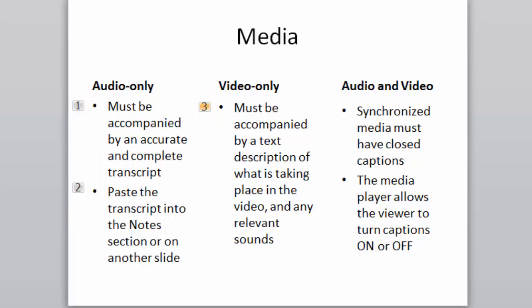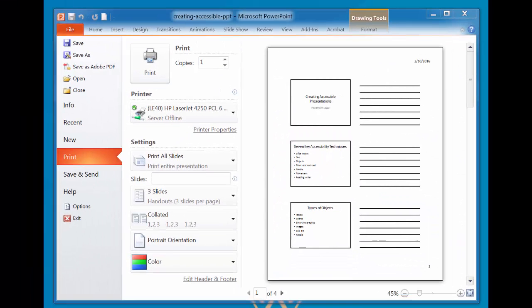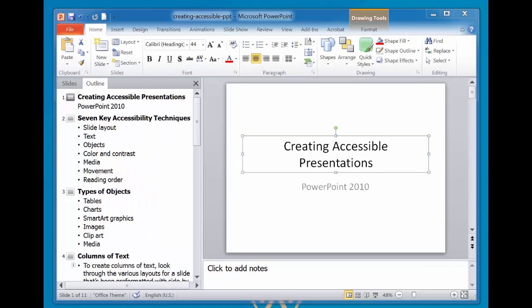Finally, give thought to how your presentation will look when printed. Ensure that your handouts are accessible and usable by everyone. A printed handout should provide access to equivalent information found in the electronic version.